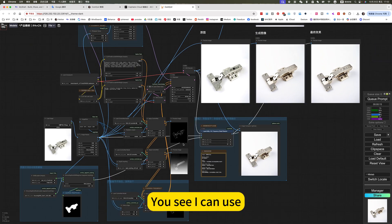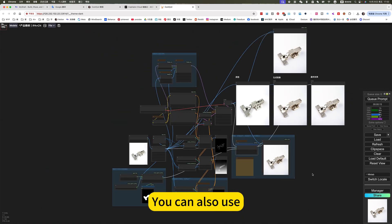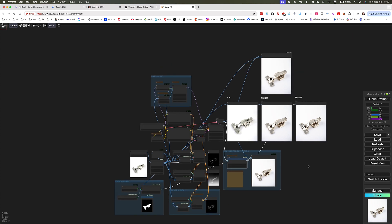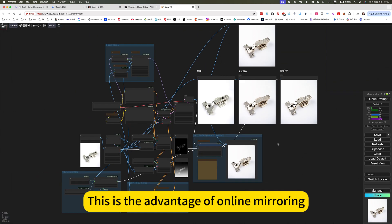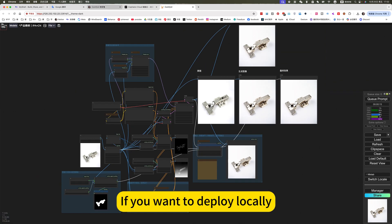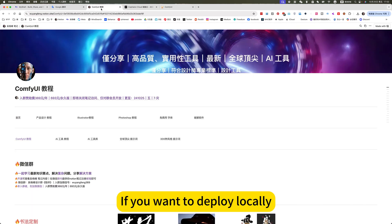You see, I can use it. You can also use it. This is the advantage of online mirroring.